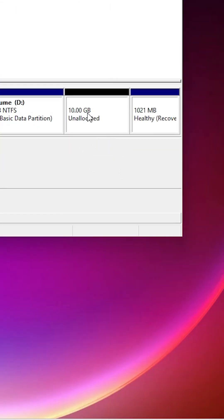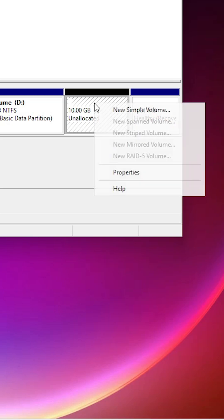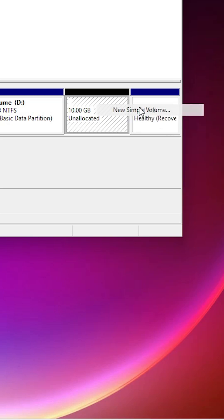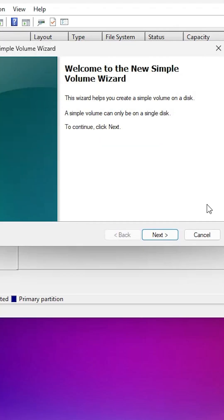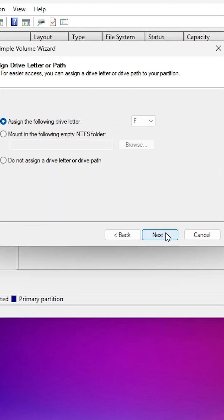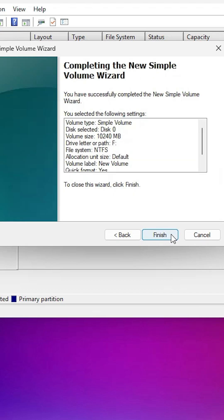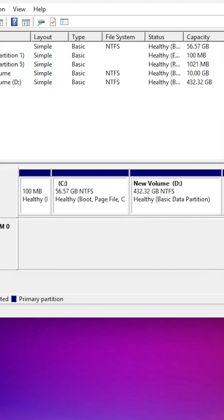Here we find 10GB unallocated space. Right click on it, click on new simple volume, click on next, next. Choose any drive letter that you like and click on next. Next, finish.